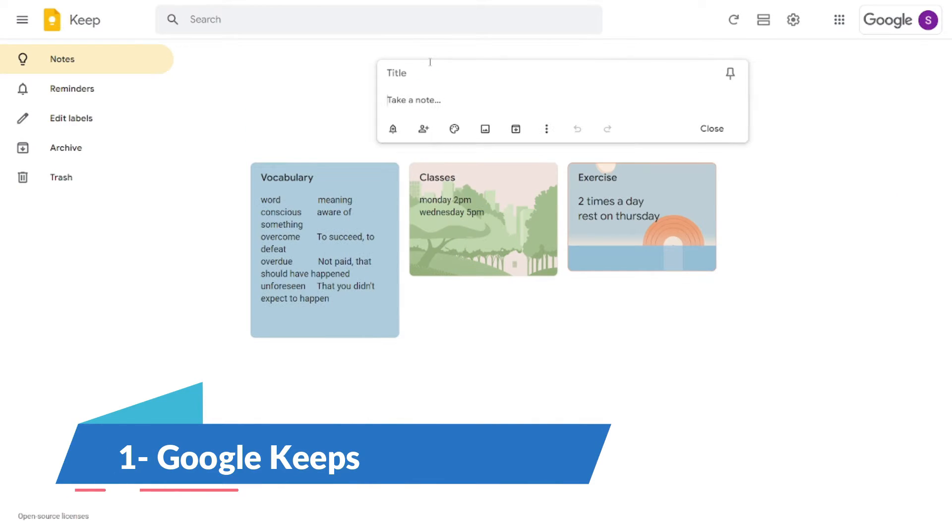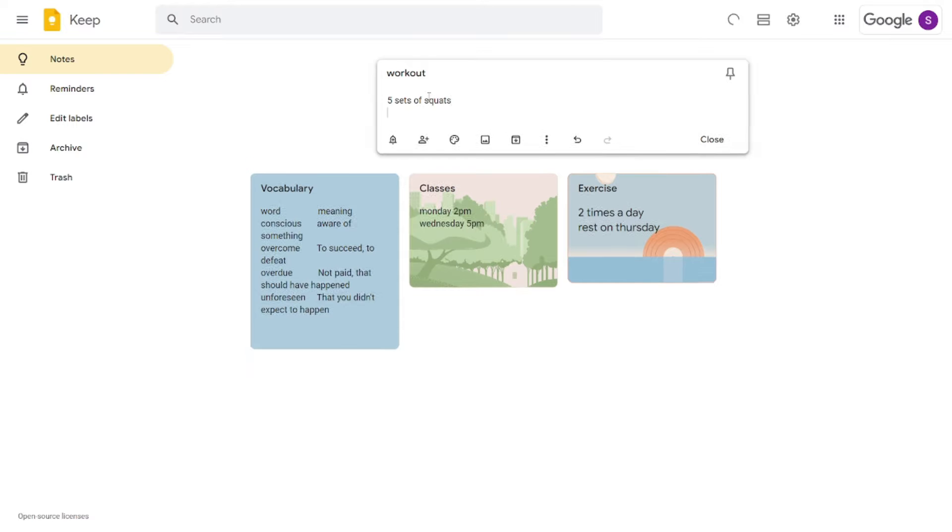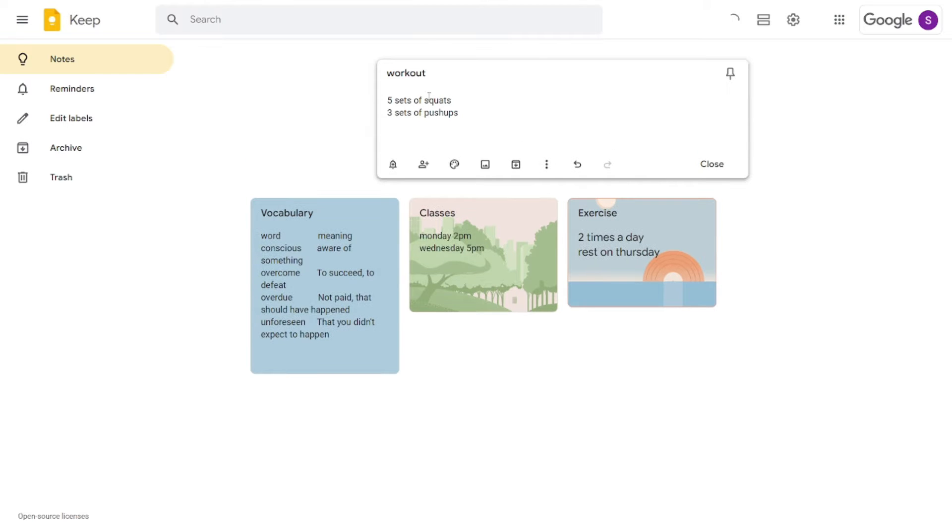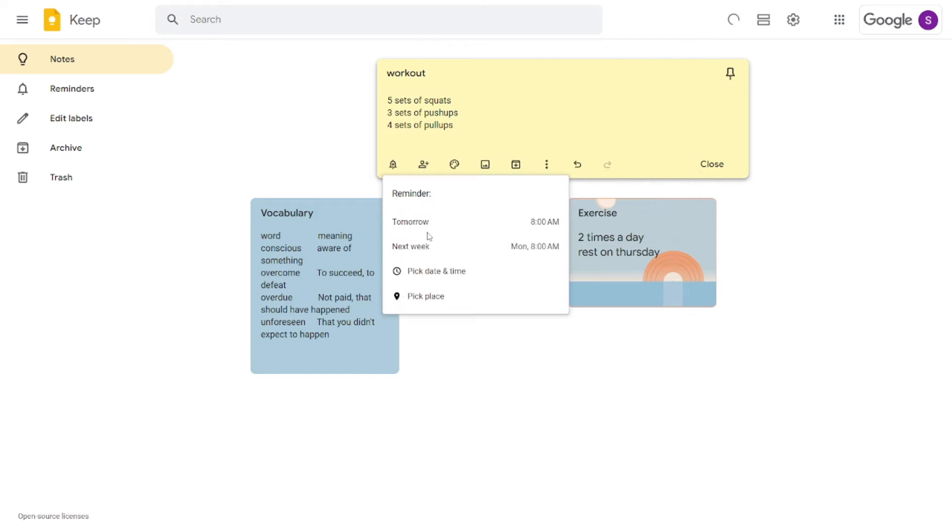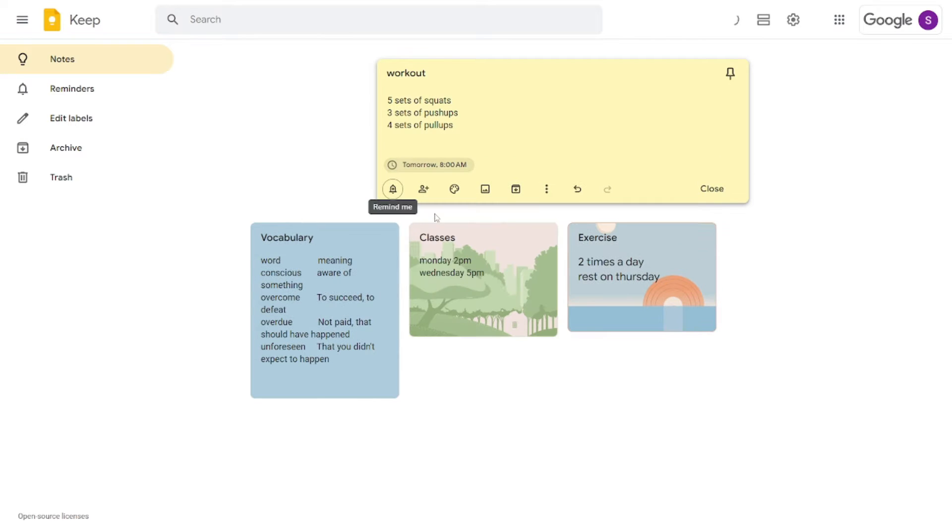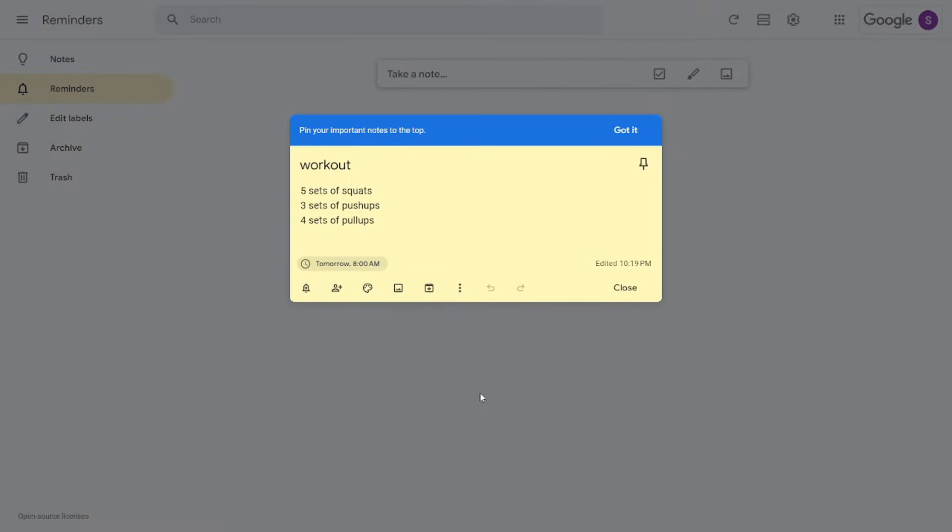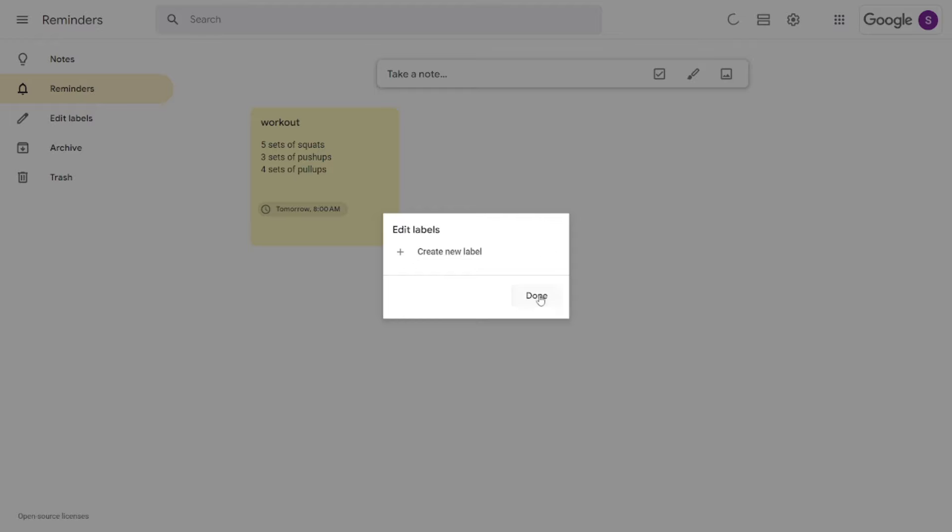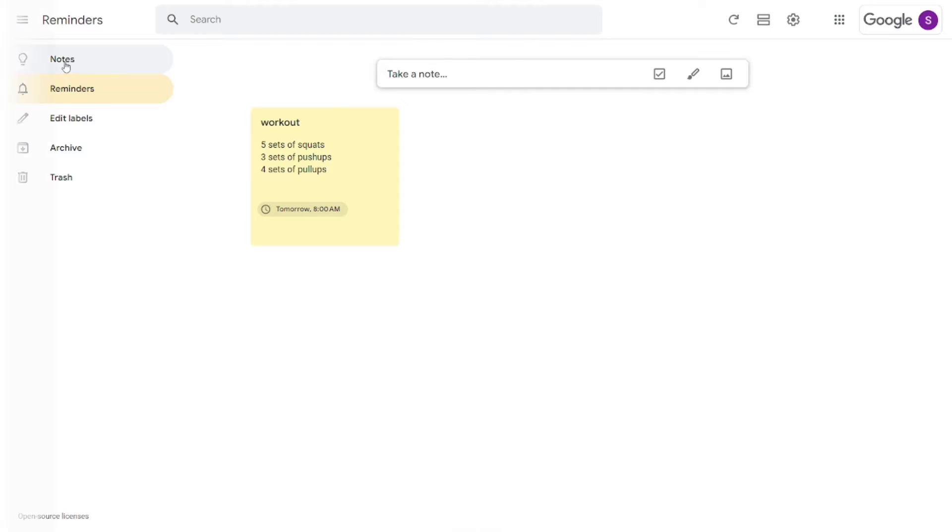Google Keep keeps things simple yet effective. Perfect for quick notes, lists, and reminders, Keep integrates beautifully with the Google suite. Its color coding system and ability to search by note type, whether they're lists, images, or audio notes, make it incredibly user-friendly. Although it lacks advanced formatting, its accessibility across all devices ensures your notes are always at your fingertips.